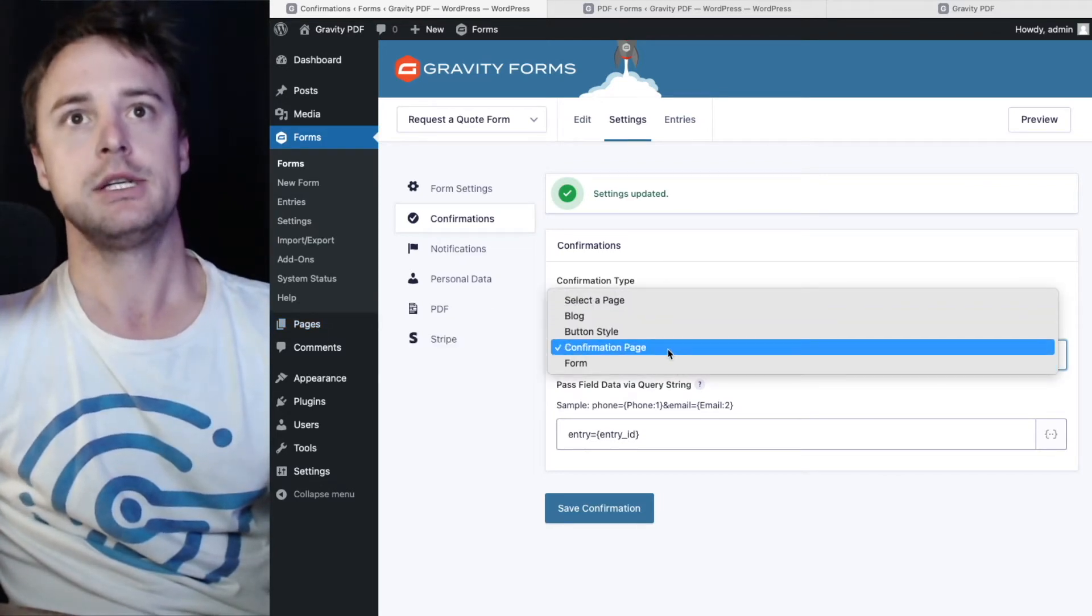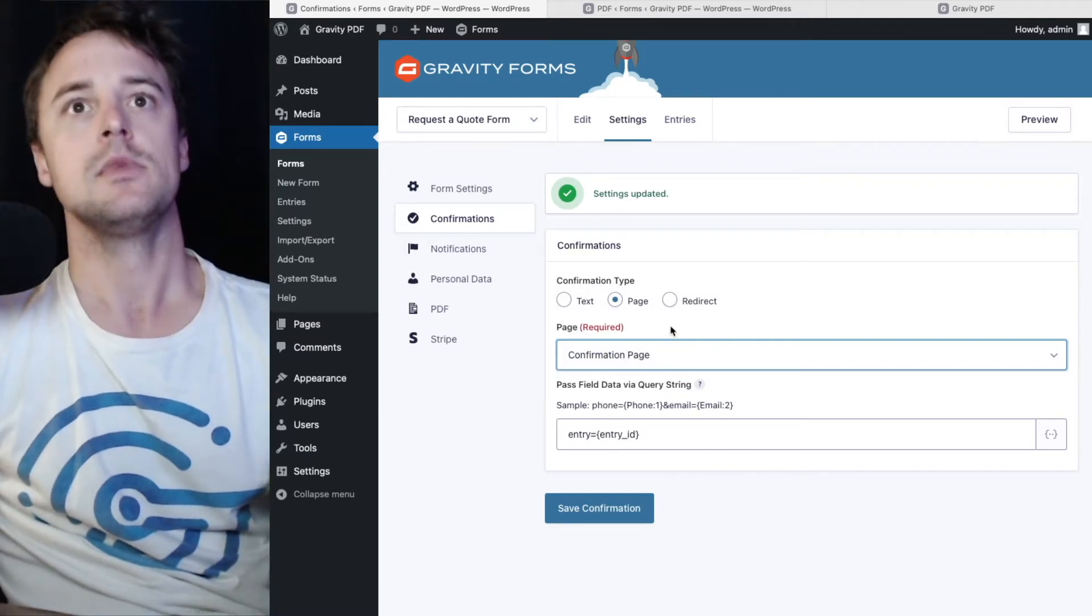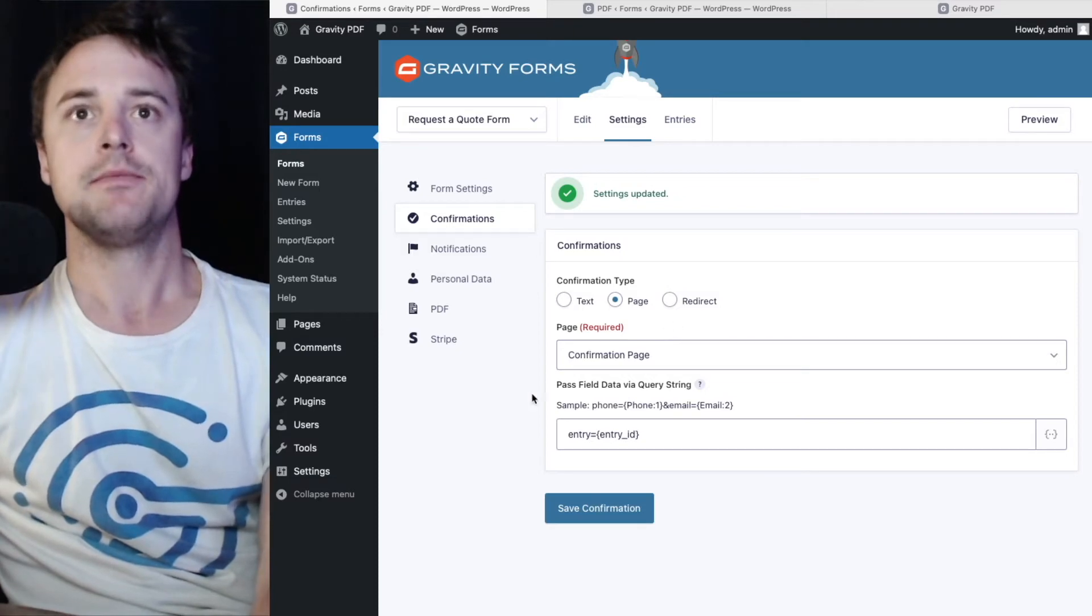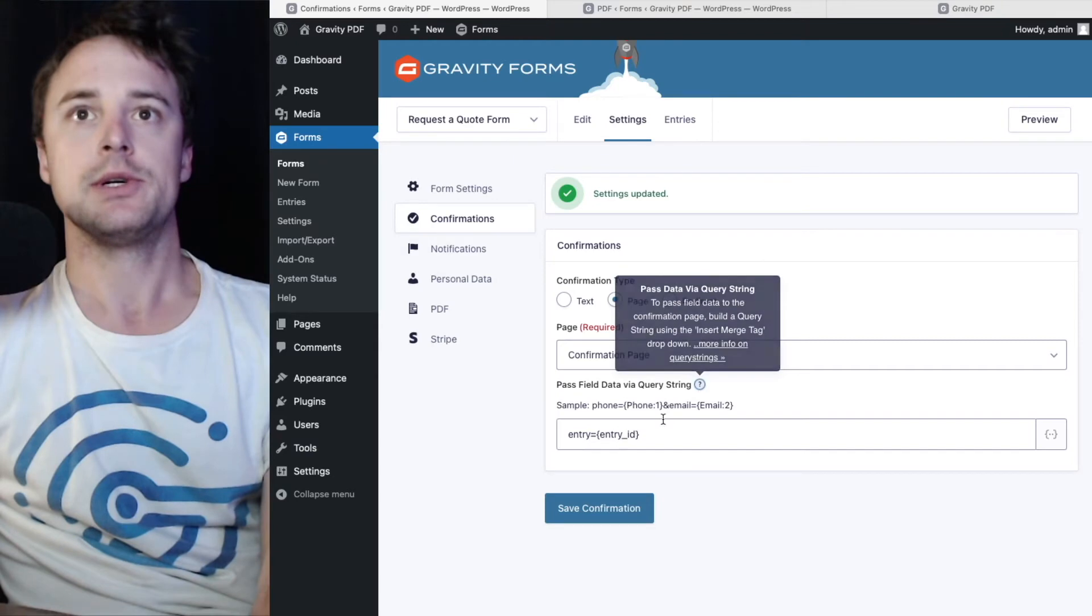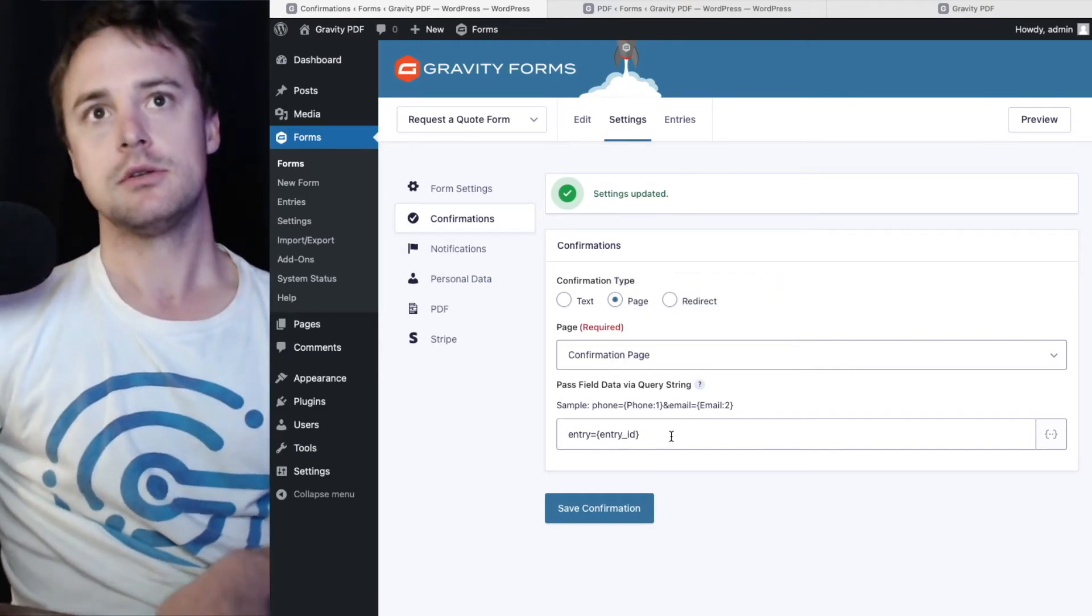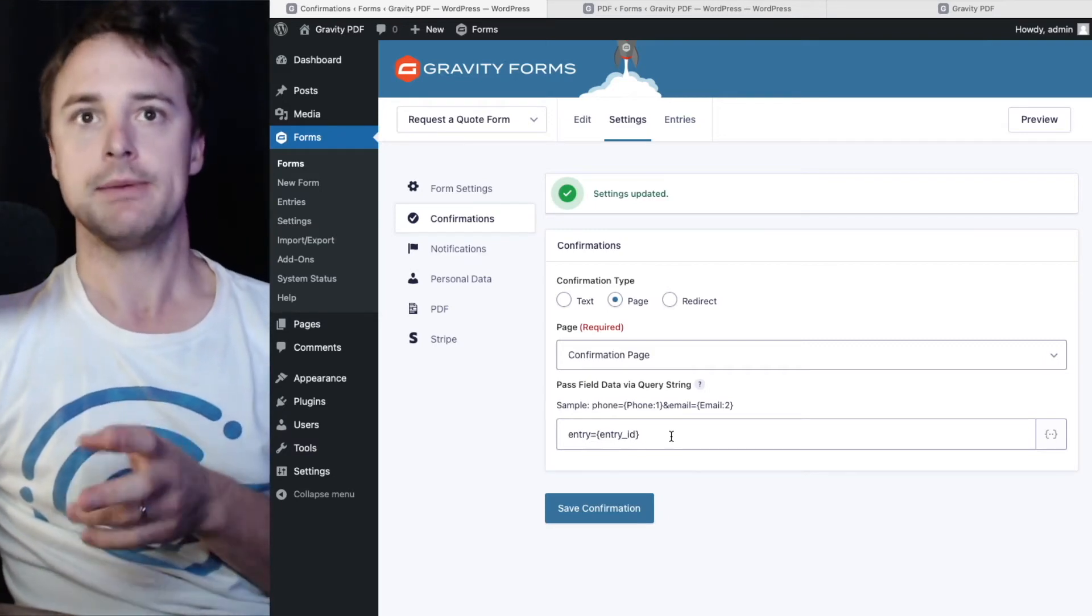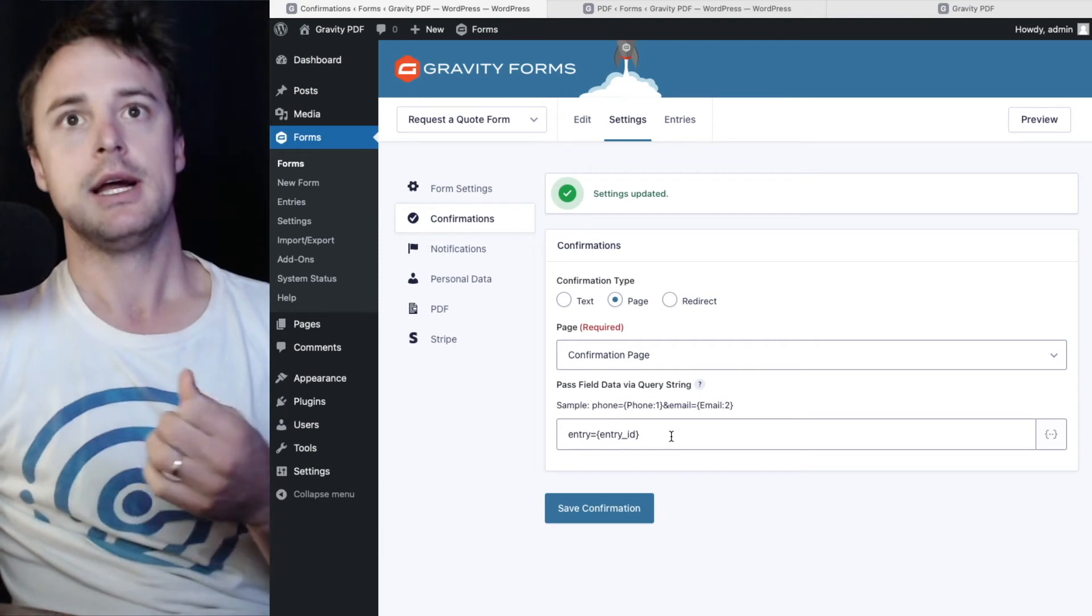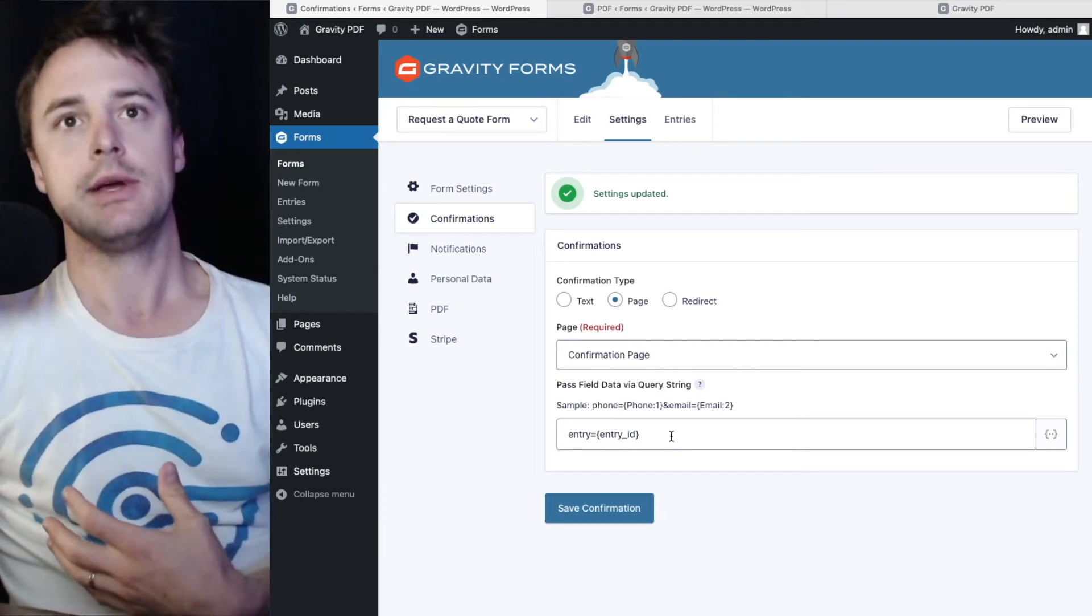I'm going to use, leave it selected on confirmation page, which is a page I set up earlier. Now, the pass field data via query string, this is a really important one. Because this is an independent page on your website and it's not part of the gravity forms process. The shortcode that we embed doesn't know what entry it needs to generate a link for.